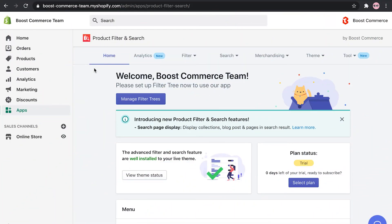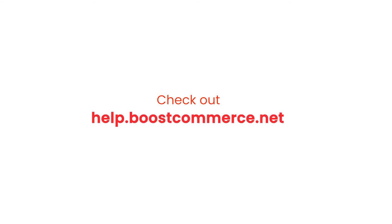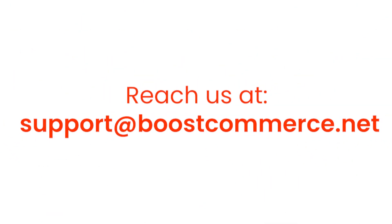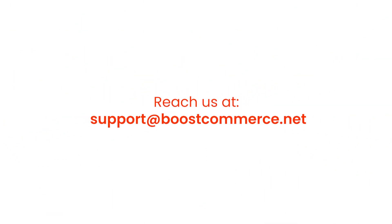That wraps up our overview of the dashboard. Please check out other tutorial videos to go into more details of mentioned features. If you want to learn more about how to utilize the power of product filter and search, you can find documents and FAQs in our help center. Reach us at support at boostcommerce.net if you need any further assistance.